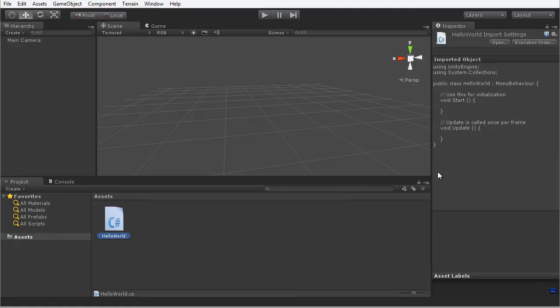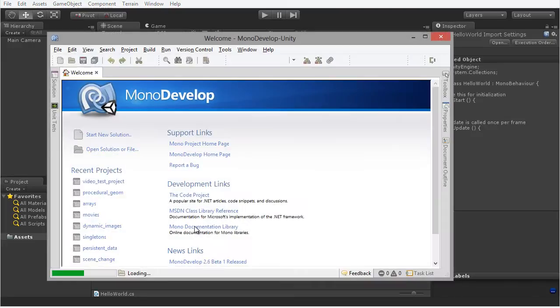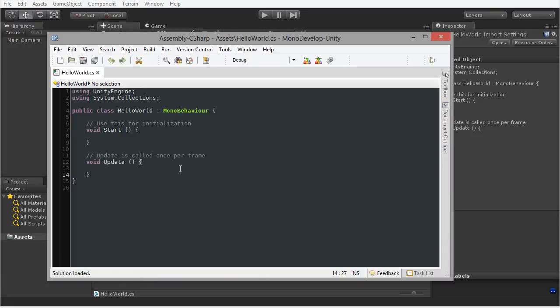Now to open up this file I just have to double click this and it will immediately launch MonoDevelop. And you can see MonoDevelop listed here.